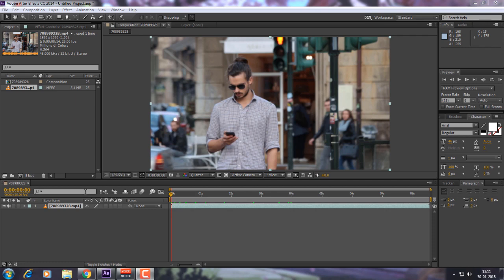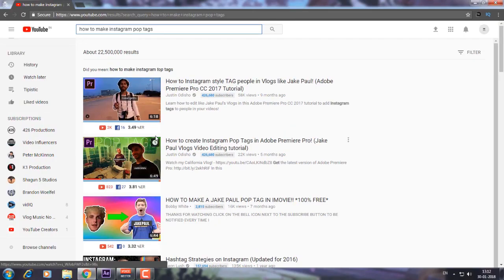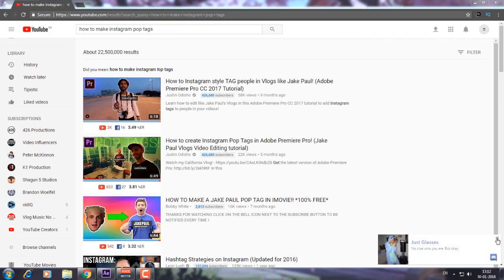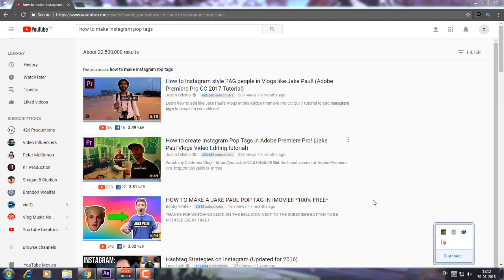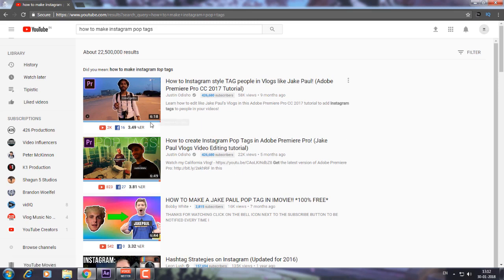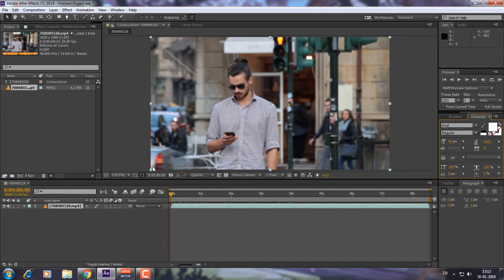Because it is really easy — all we are going to do is create a little bit of shape layer. This effect is also easy to create in Adobe Premiere Pro. If you search on YouTube you'll find thousands of tutorials for Premiere Pro, but for After Effects there are not so many. Just an Audition created a tutorial on how to create Instagram pop tags using Adobe Premiere Pro and he's a Premiere Pro master. Anyways, without wasting time, let's start.